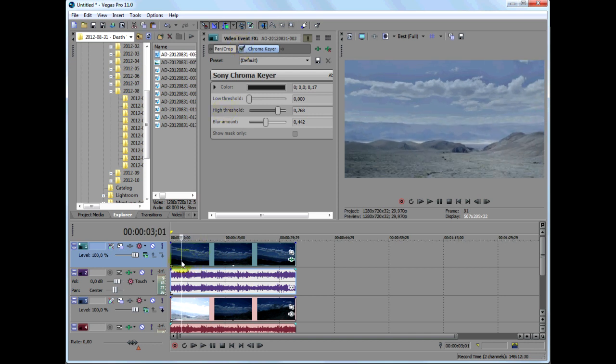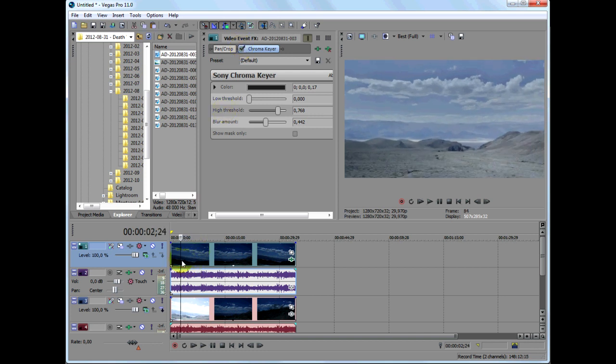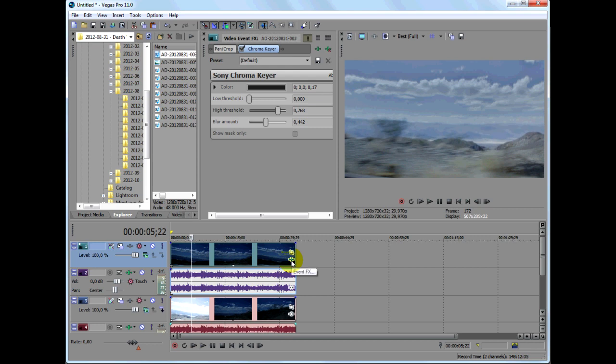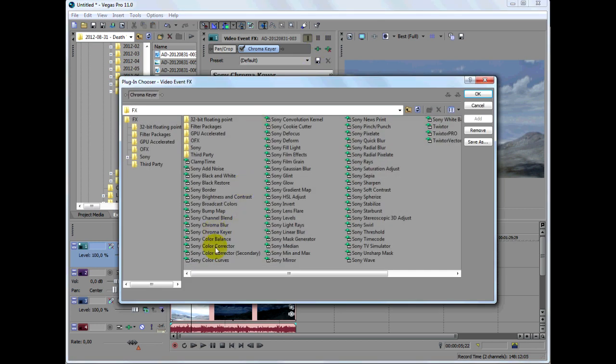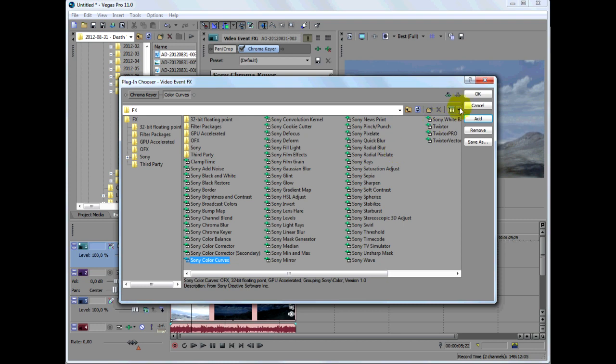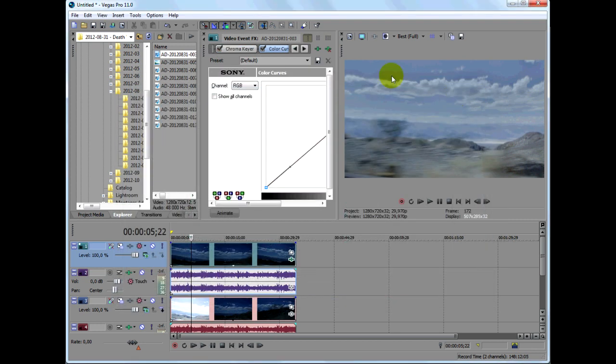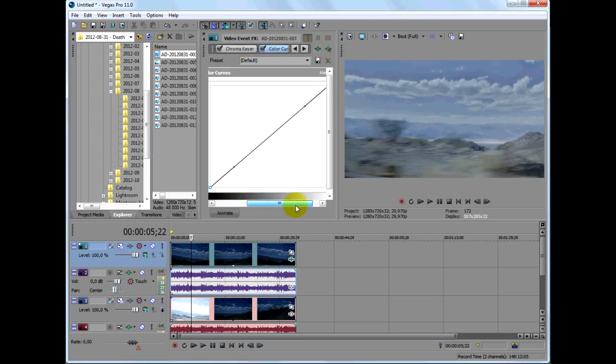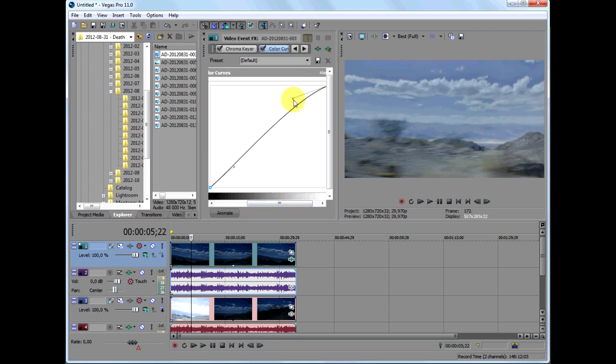If your clip looks a bit washed out, you can modify the color curve to give it more contrast. Just add the color curves effect to your clip, bring the highlights up a bit, and lower the darks a little.